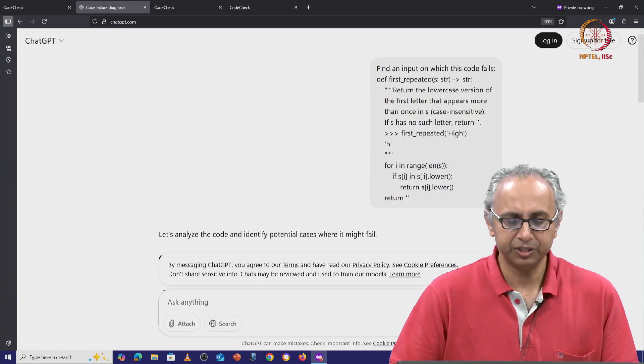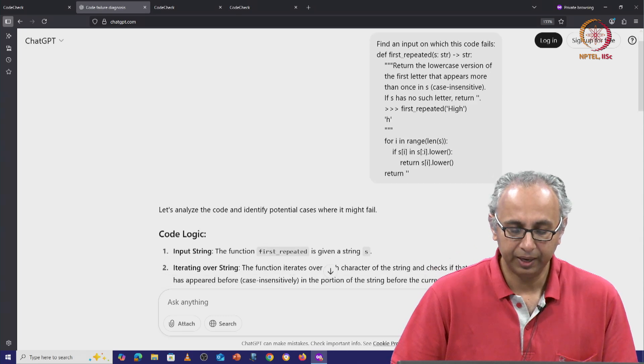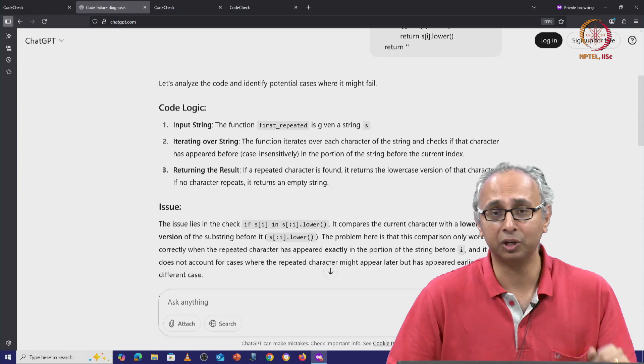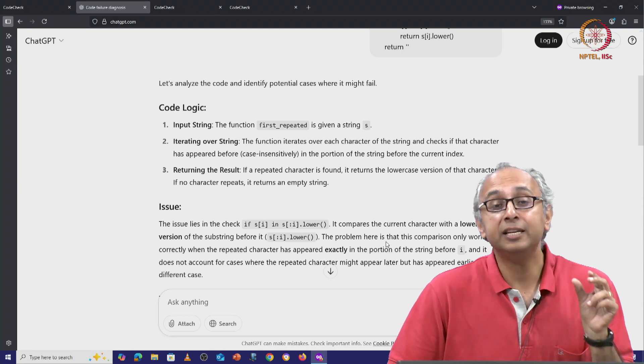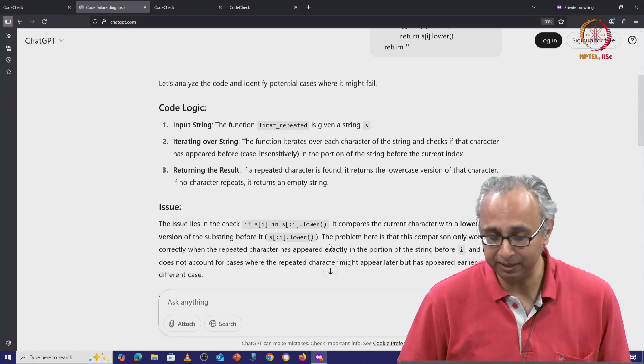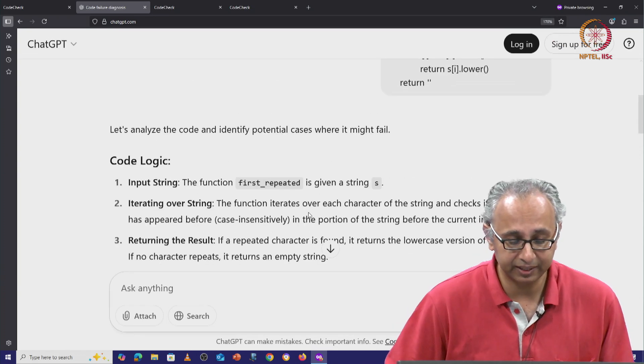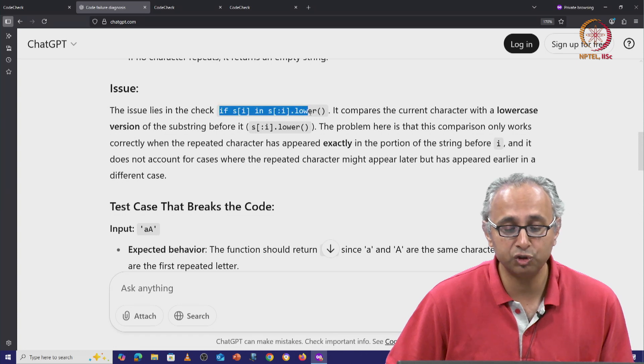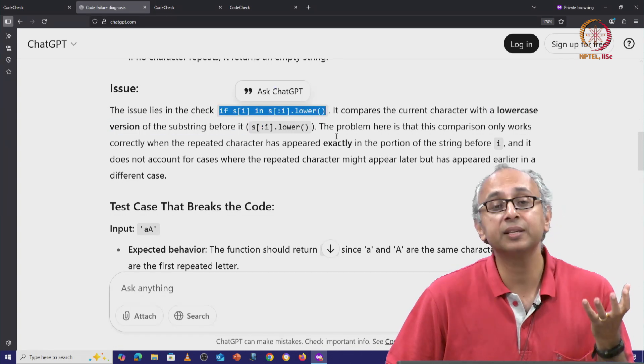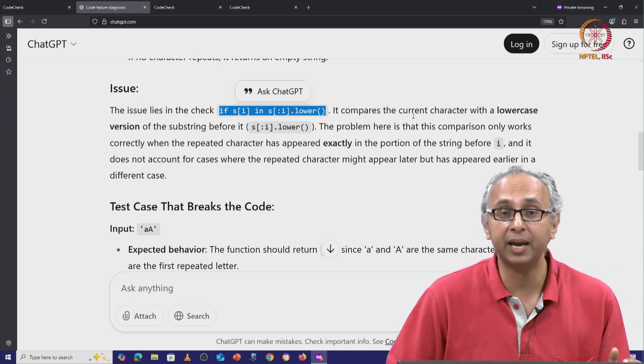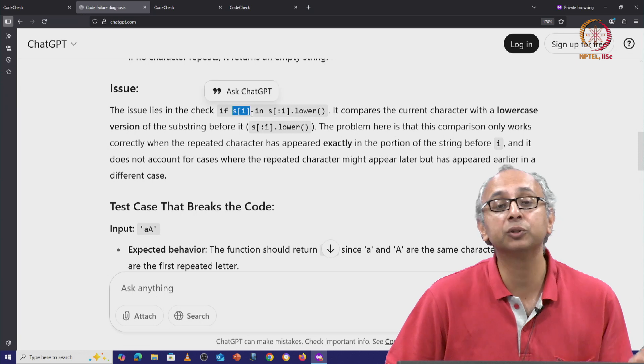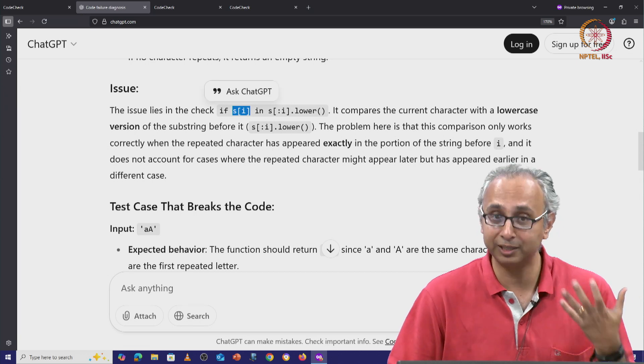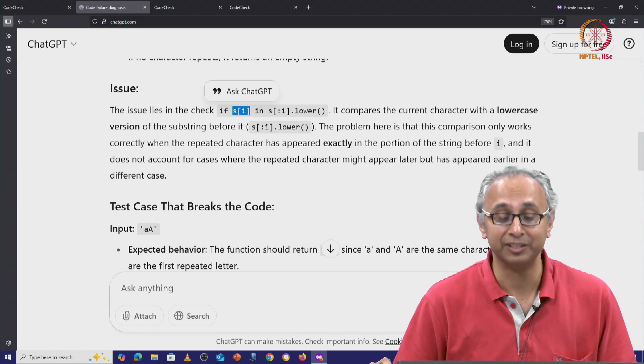So ChatGPT ends up producing a long answer. It first tries to understand the logic of the given code. It identifies a line in the code that it believes is problematic and it says that the issue lies in this check. It says this condition is comparing the current character which is S[i], remember we are trying to iterate through the letters of the string until we hit the success condition and this is the success condition.